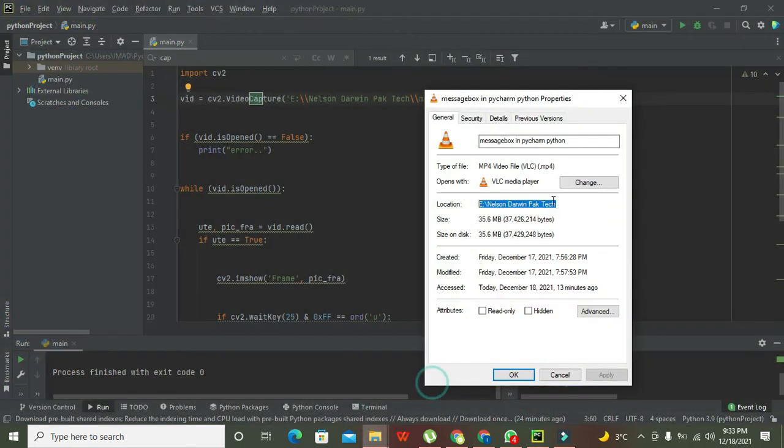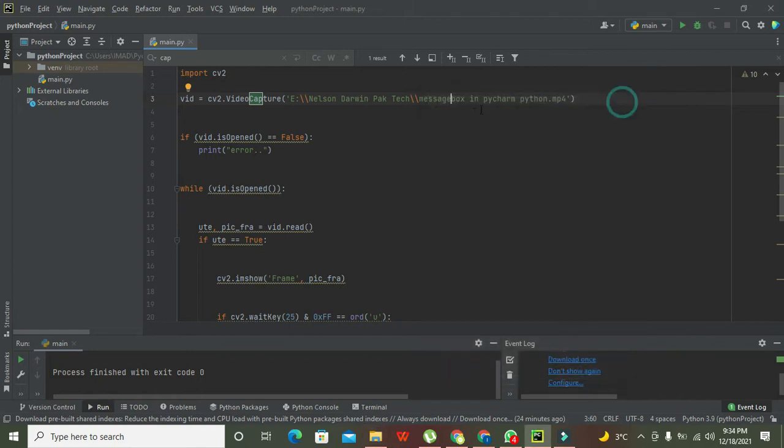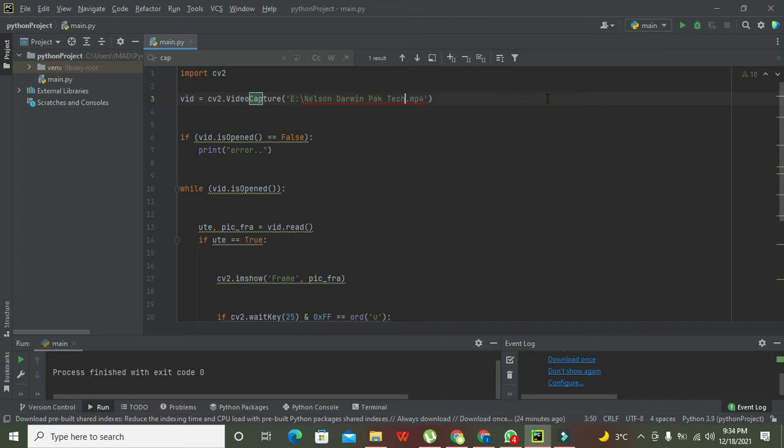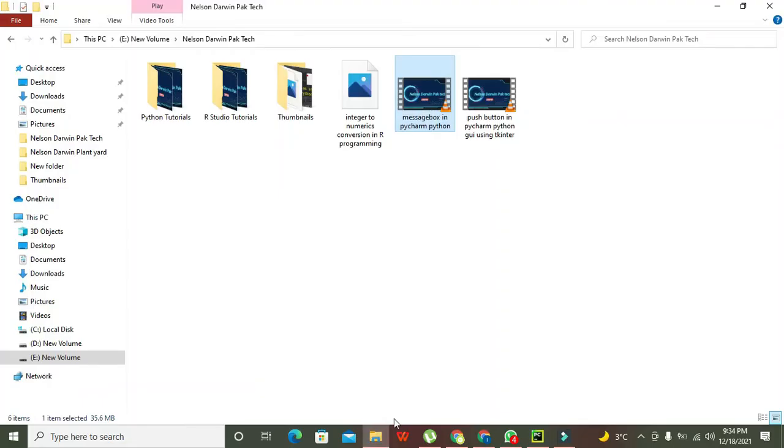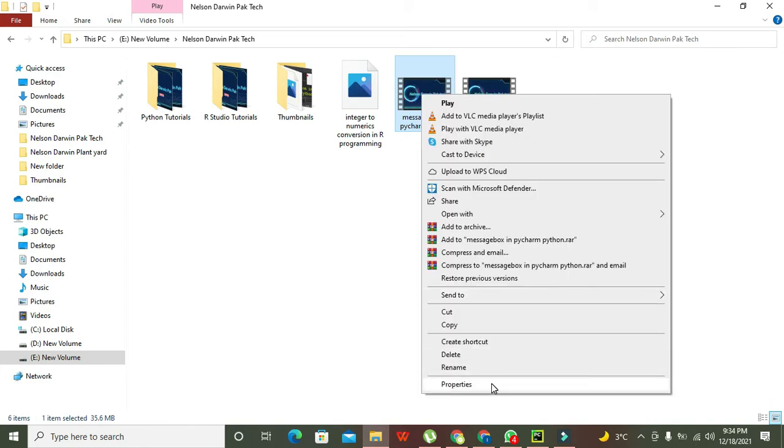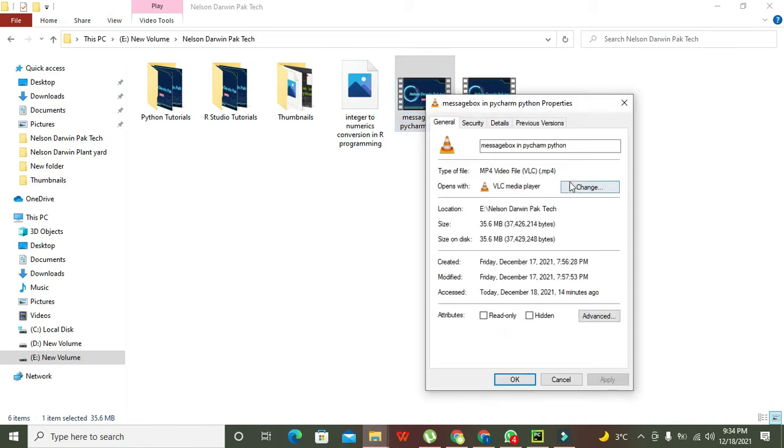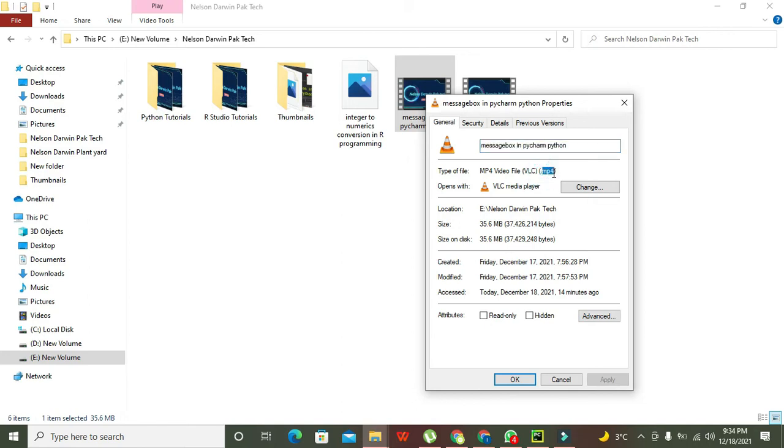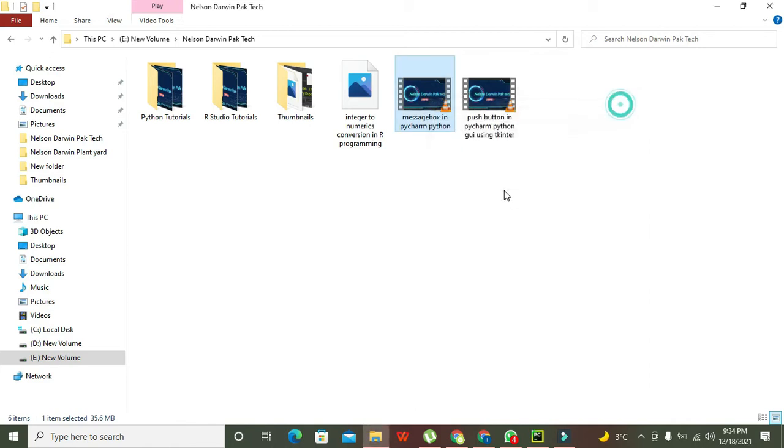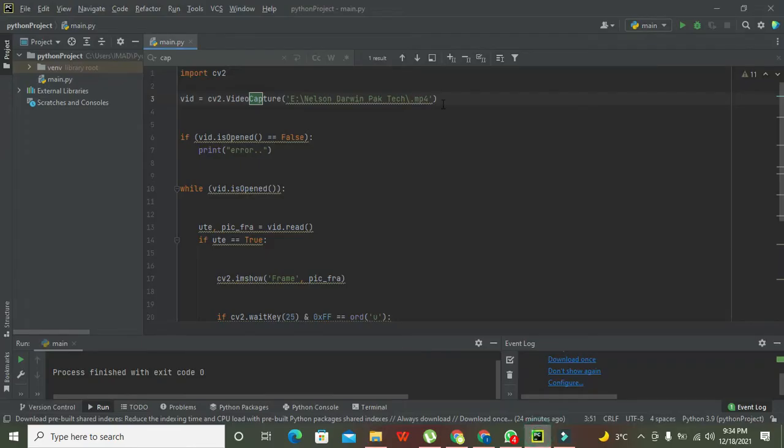We will copy your path like this and we will write here. After it, we need to copy its name. Go to Properties, we will copy its name.